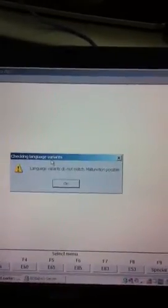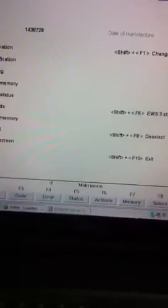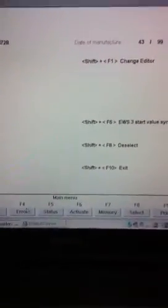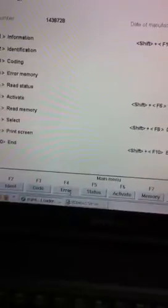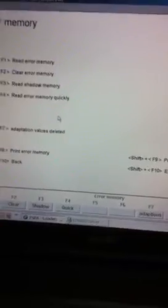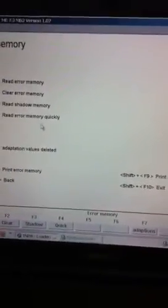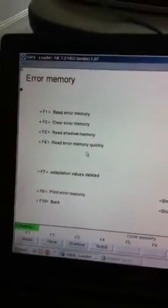And then it brings up the new screen. What we want to do is go down to F4 where it's got errors. Click on errors, and then go F1 and read the error.